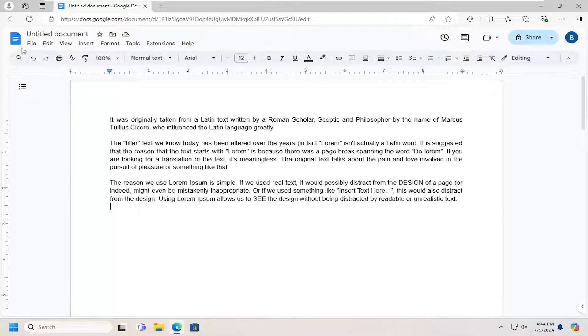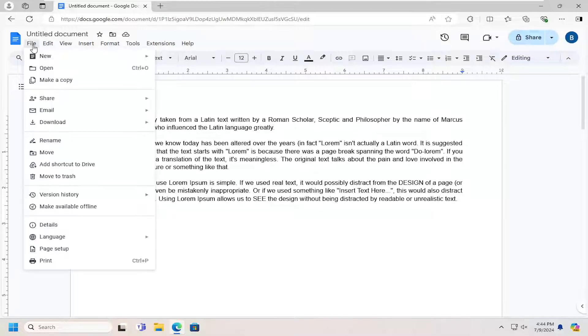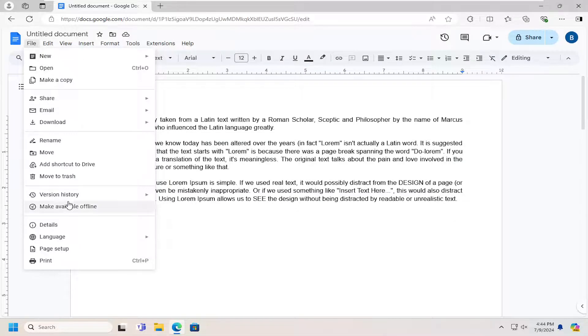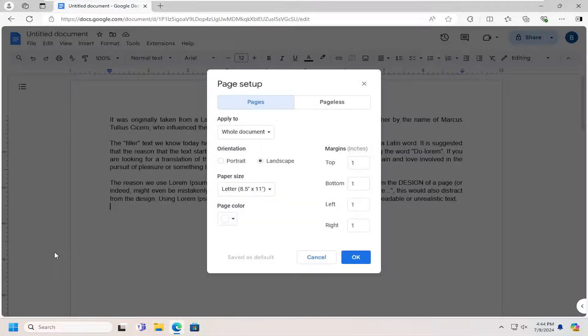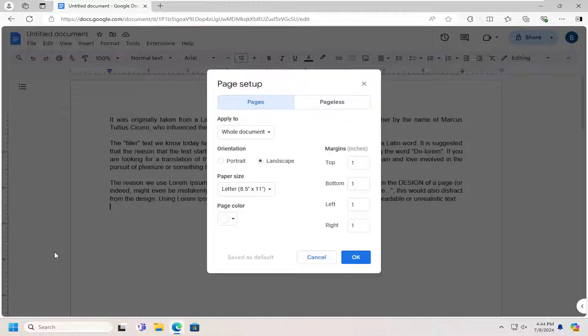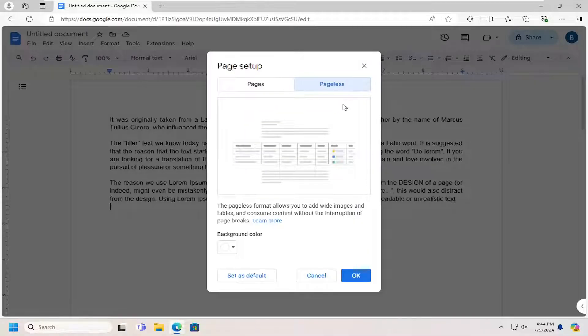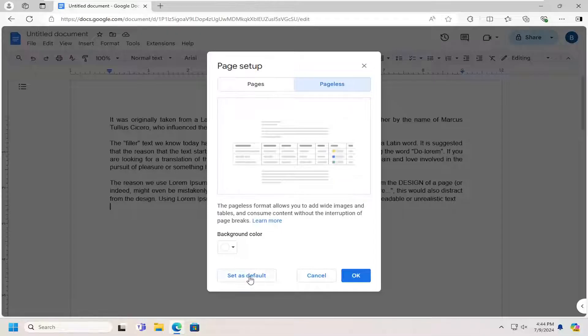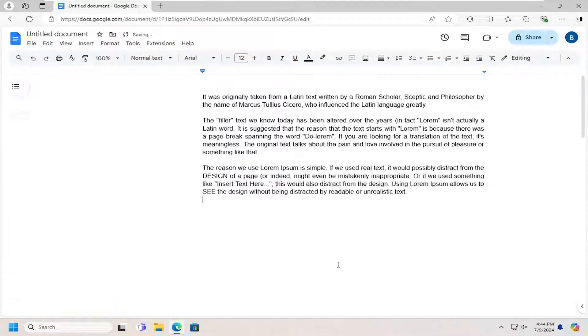All you have to do is select the file tab up at the top left, and you want to select page setup. Select pageless. You can select the set as default, and then okay.